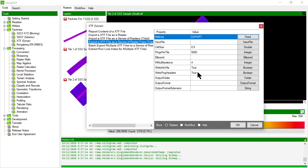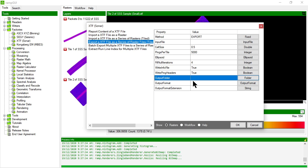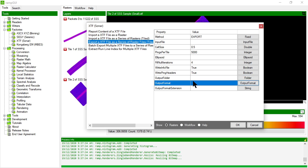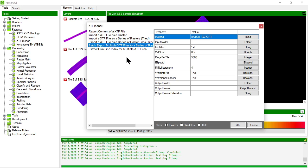So that's useful when you don't actually care about returning the rasters into the RAMP graphical user interface and you literally just want to generate a series of raster files. And again expanding from that you can batch import a series of XTF files.